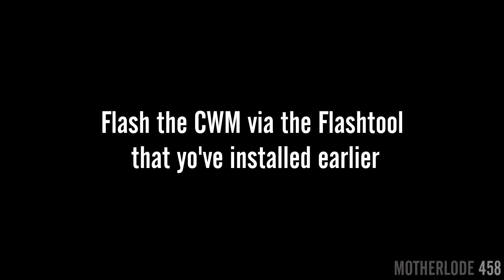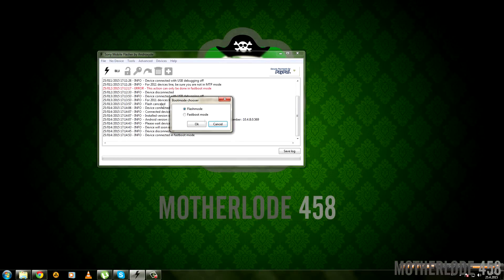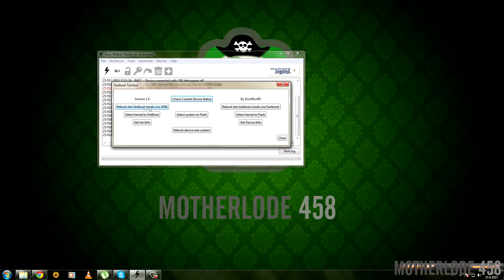Now we need to flash the CWM via the flash tool program you installed earlier. Follow the steps that I do here. Connect your phone via USB to PC and do what I'm doing on screen here. You'll know that the phone has rebooted to fastboot mode once its LED at the top right corner is blue.